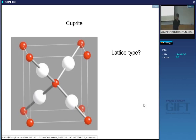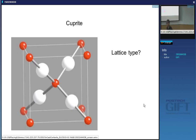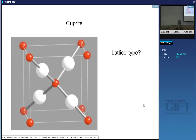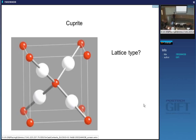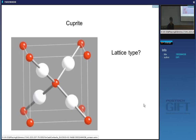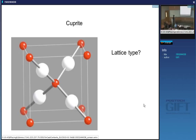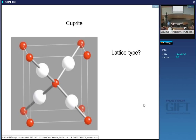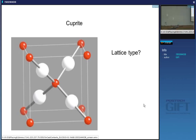It's cubic, so the lattice type can be either primitive, body-centered, or face-centered. It is primitive, because the environment of each atom is not the same as the others — atoms pointing in different directions cannot all be lattice points. There are only lattice points at the corners, so this is a primitive cell.